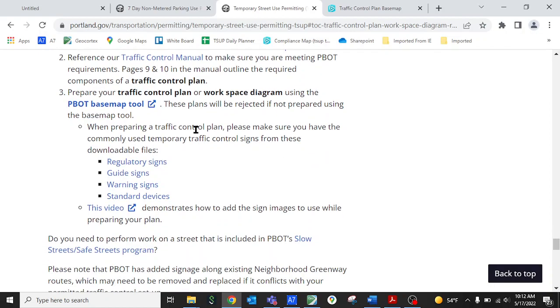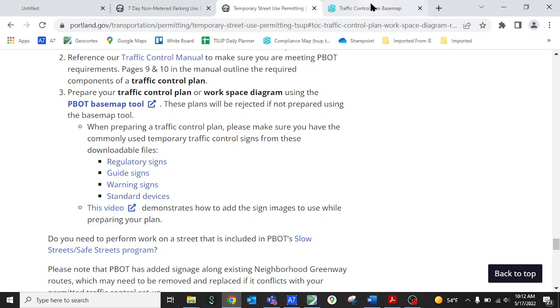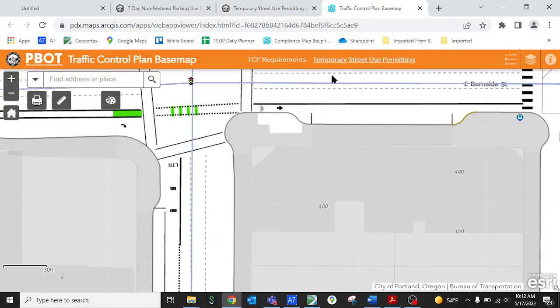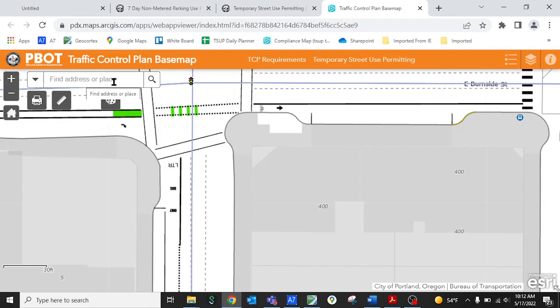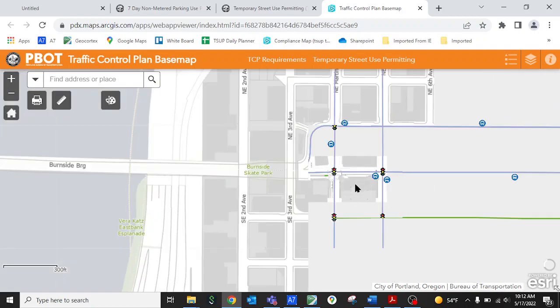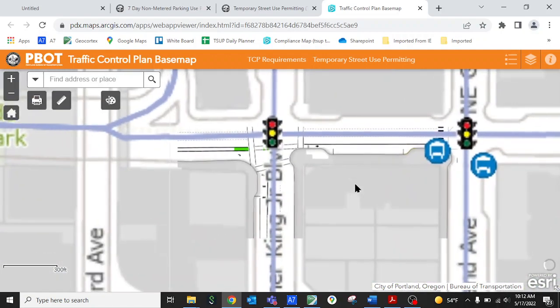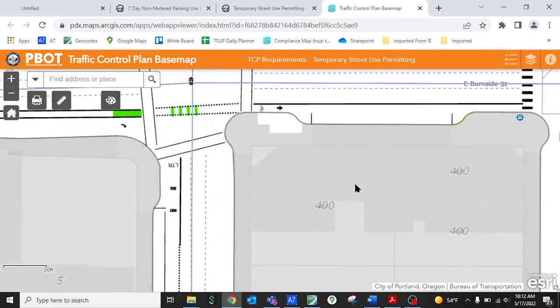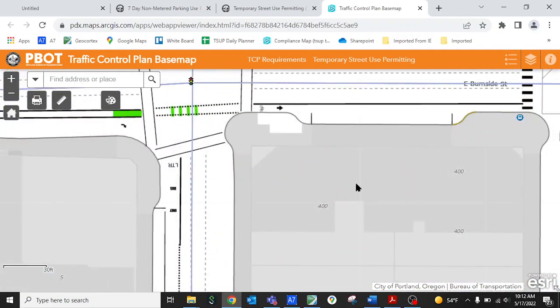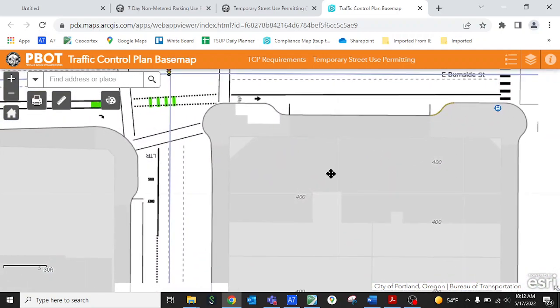So what you want to do is open the Pivot basemap which is linked to here on our website and that'll open up a separate window that has the basemap on it and what you want to do is navigate to your job location. You can do this either by searching for an address in the search box or you can just click and drag with the mouse and zoom to your location based on cross streets and where you are in the city.